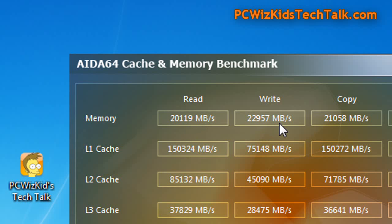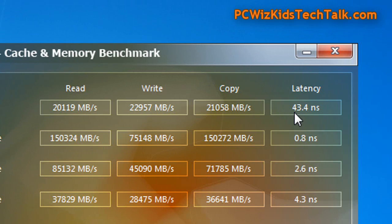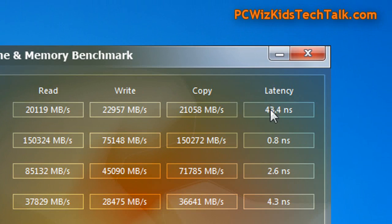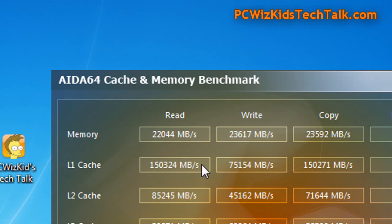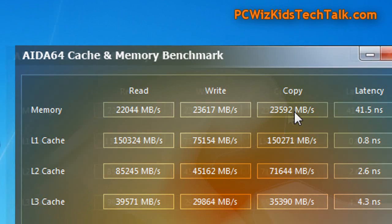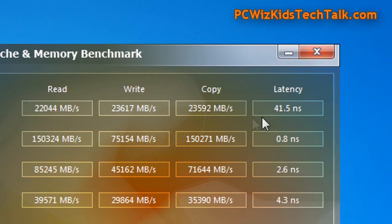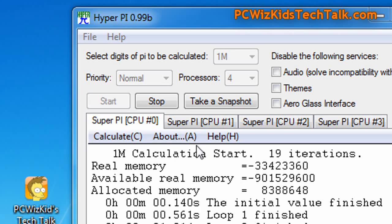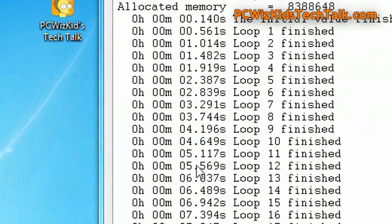We're getting a read, write and copy of the following numbers and a latency of 43.4 nanoseconds. So as soon as we overclock this, we should see an increase in the read, write and copy. So more data can be transferred back and forth. And indeed, I do see that latency is even faster, 41.5 nanoseconds. So terrific results on this high quality memory so far.